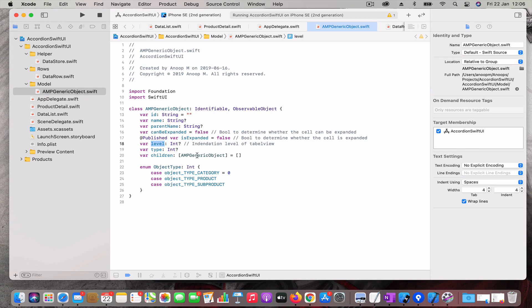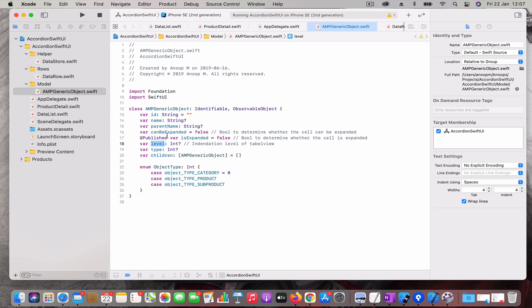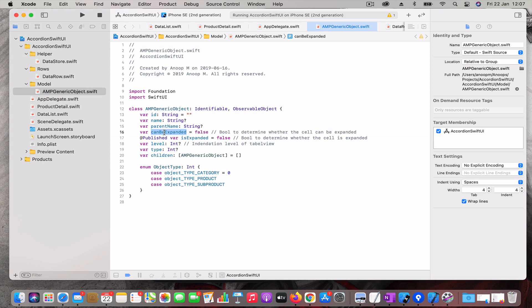These are just enums to identify what is the type. I'm not actually using it right now. The properties which are more important are the name, parent name, can be expanded, and is expanded, which determines whether the data is already expanded or not and whether it can be expanded.